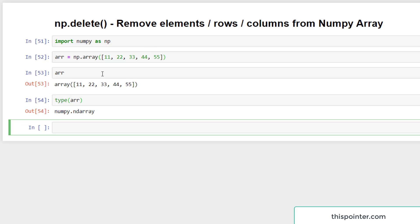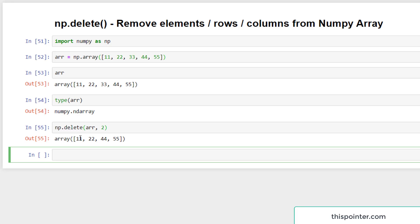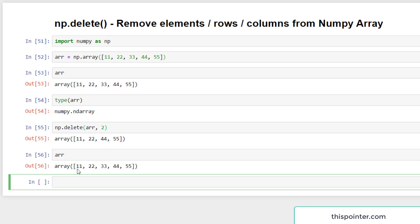Now we want to delete the element at index position 2, which is 33. We call np.delete, passing the array as the first argument and index position 2 as the second argument. We won't pass the third axis argument, so it defaults to None. It returns a new numpy array with the value at index position 2 deleted. The original numpy array is not modified — you can confirm this by printing the original array.